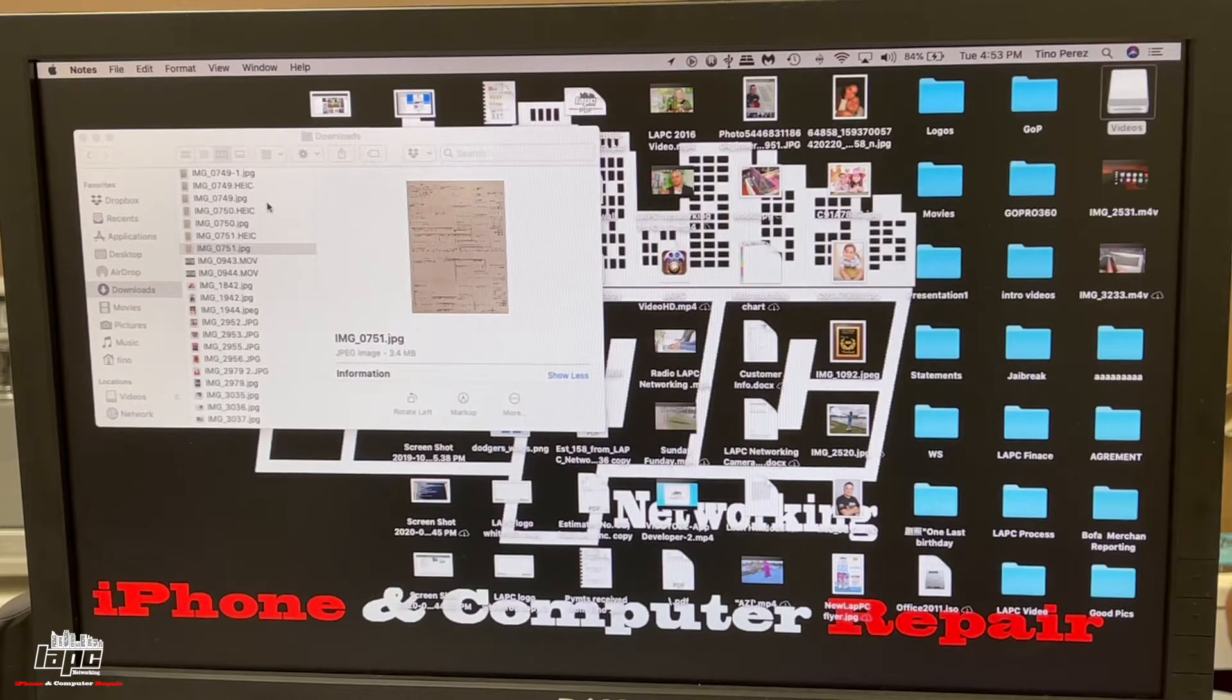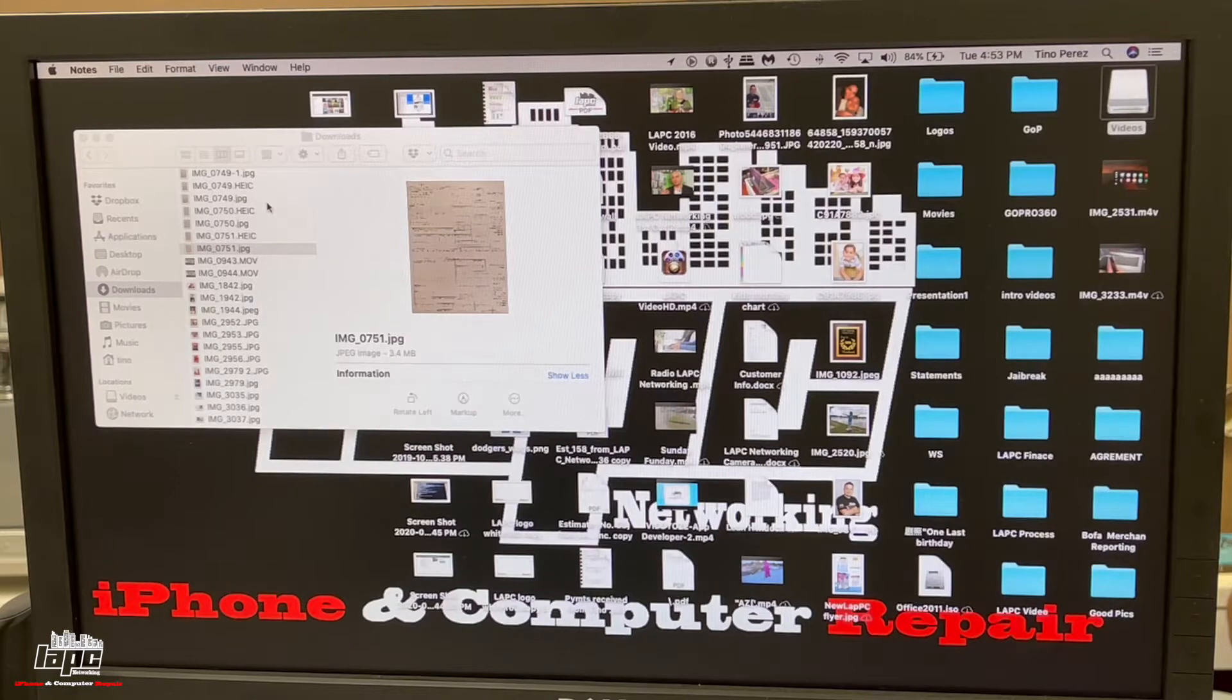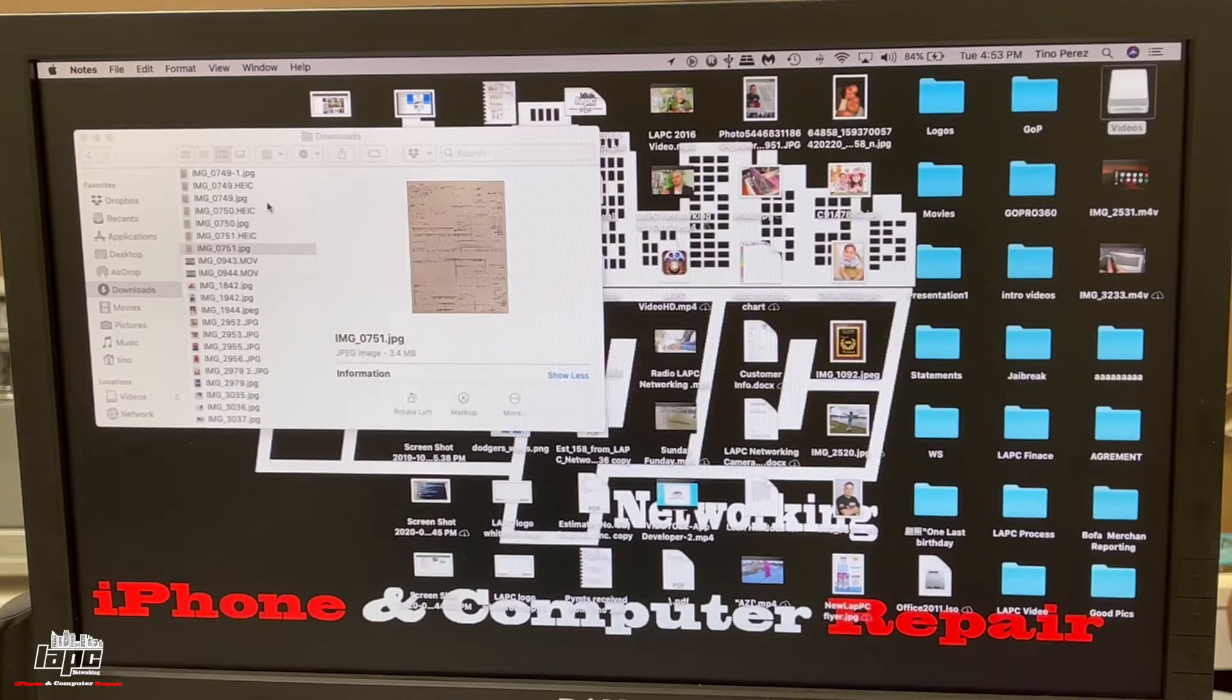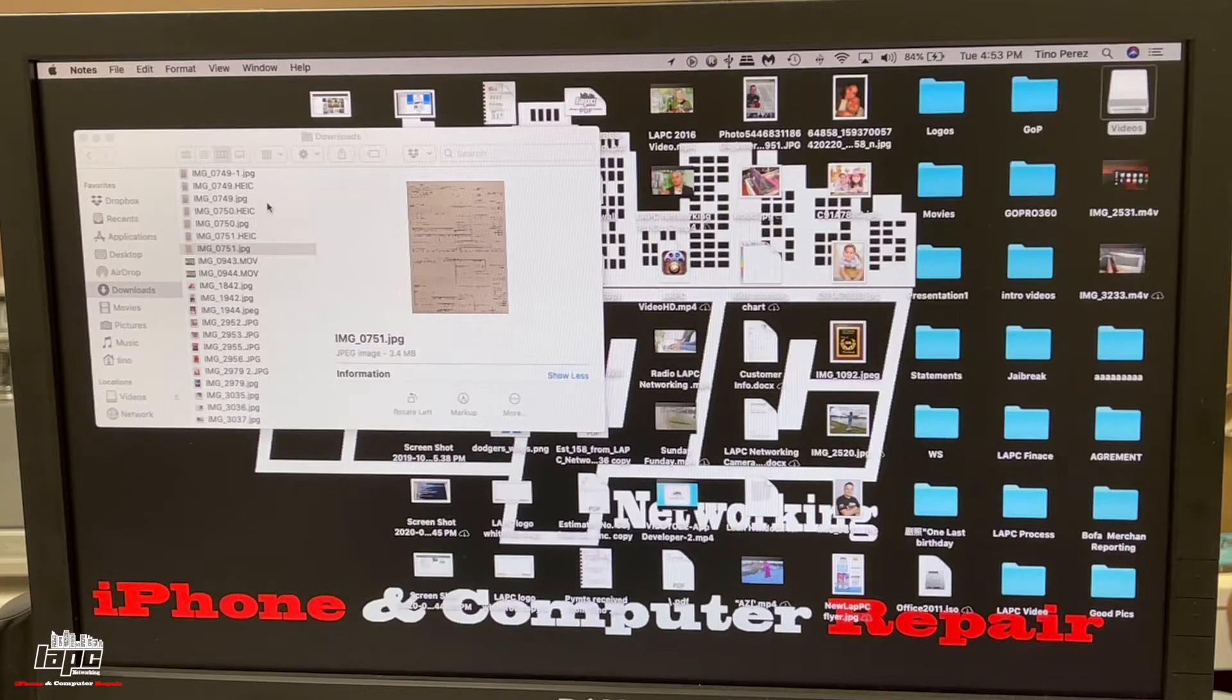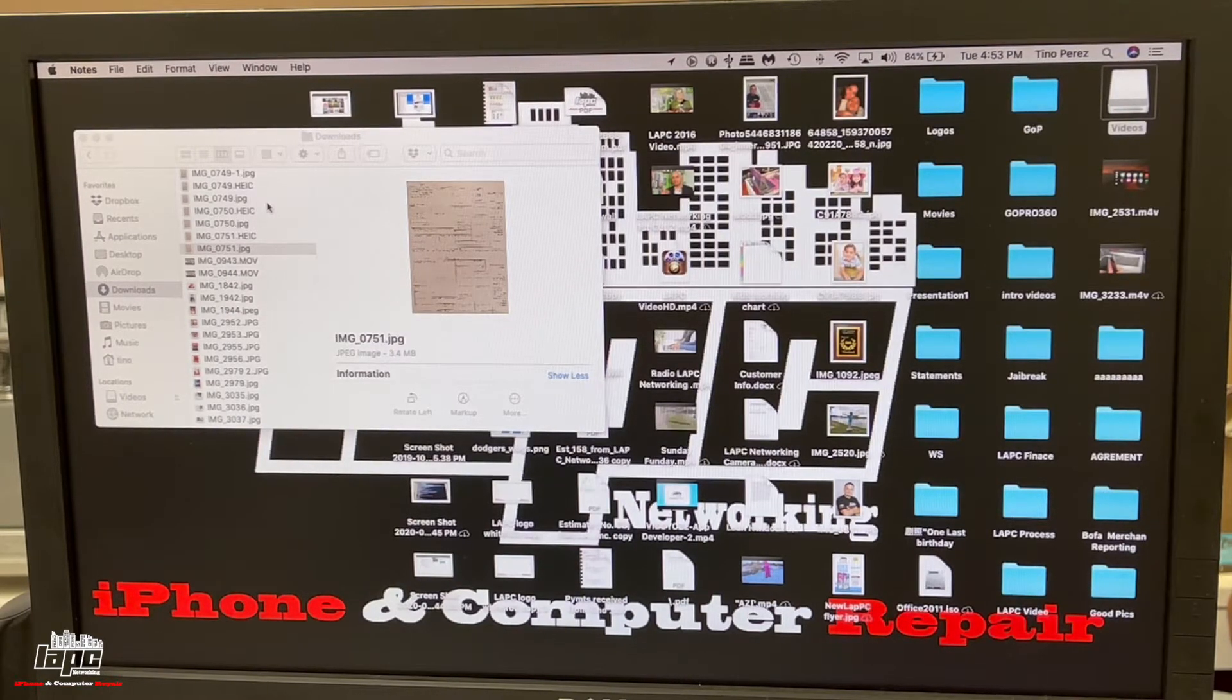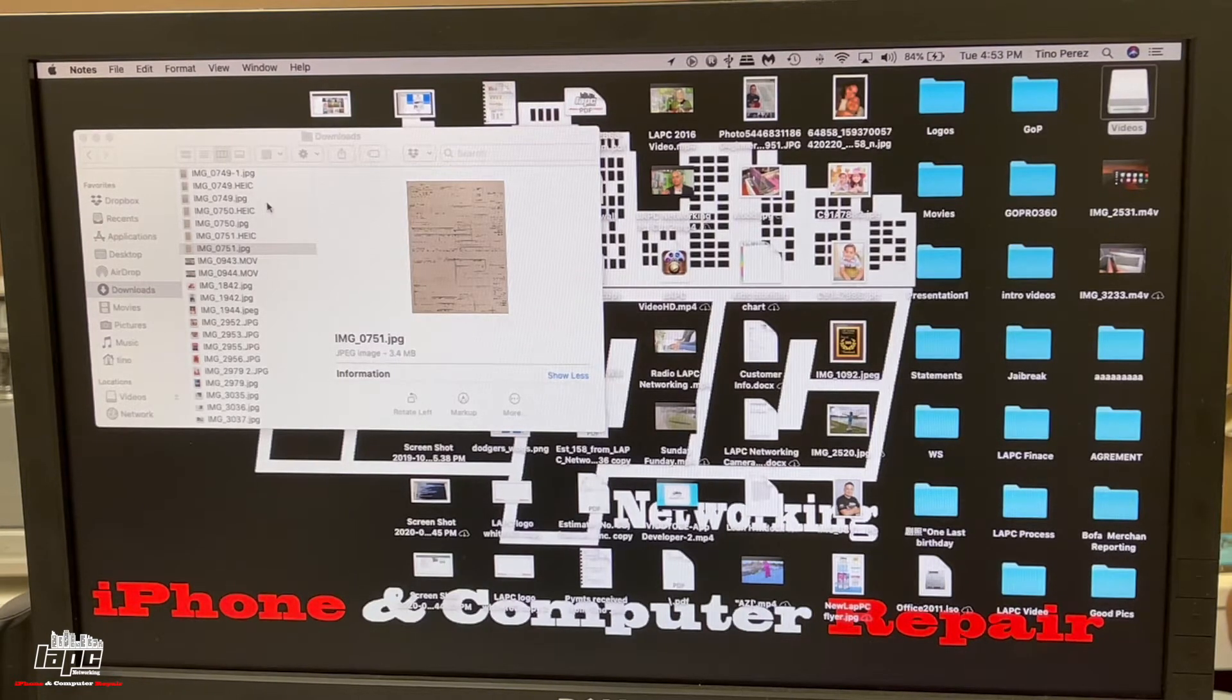If you guys notice, with the newer operating systems, Apple changed the format of when you are taking a picture, especially if you change the settings on your phone. If you try to upload your pictures to any platforms online, it will tell you that it's not compatible or it will not find the picture.